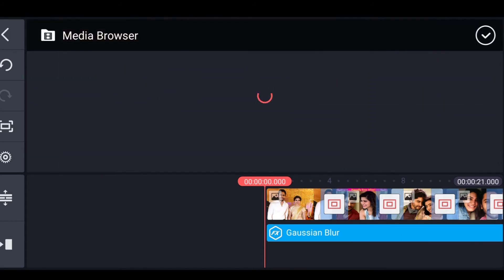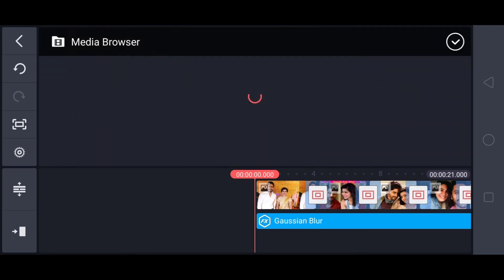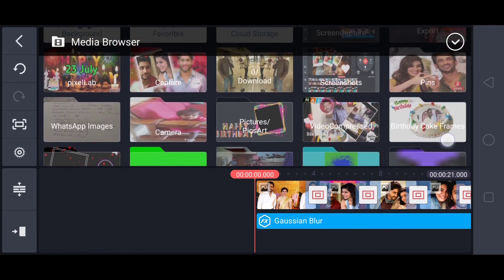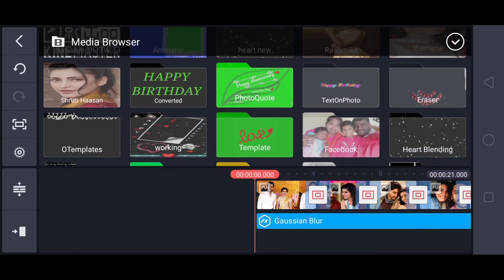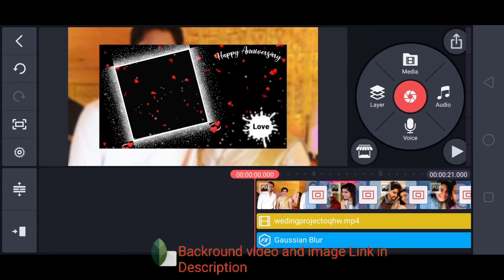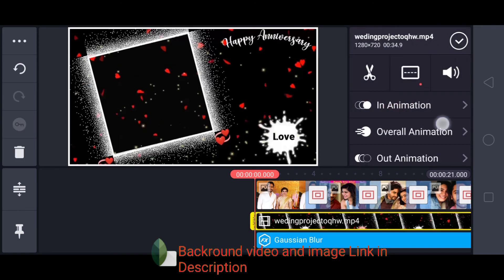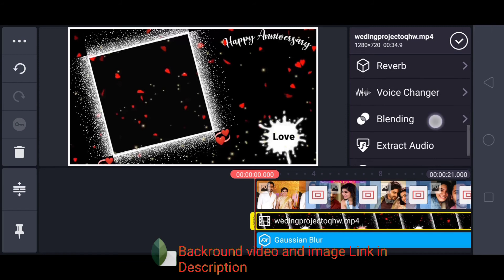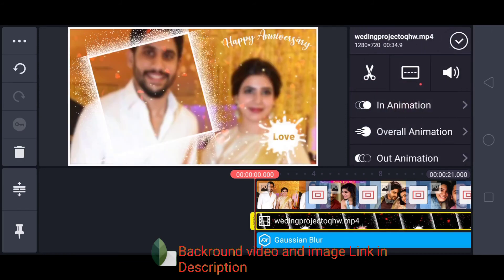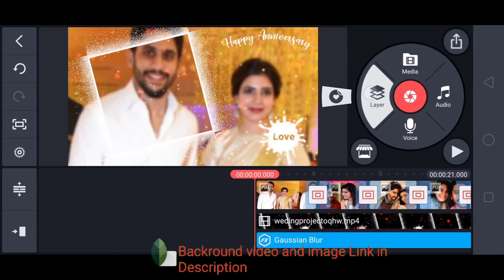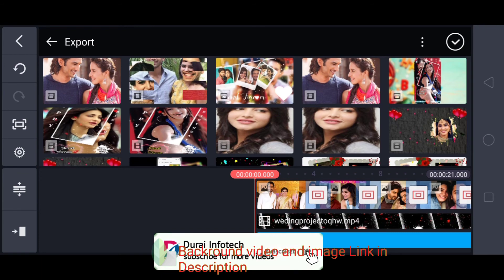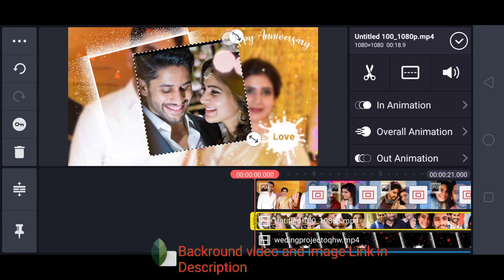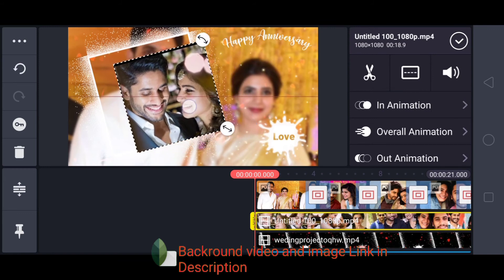Now we will insert the template. If you want to choose the template, if you want to press the blending button, click the blending button, set the green button, click the chrome button. We will set the branding button. Now we will set the video.